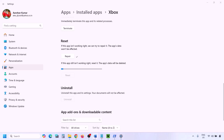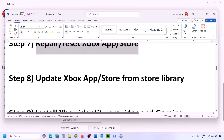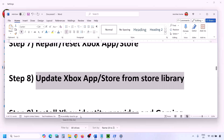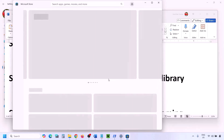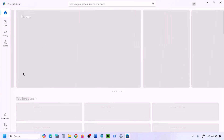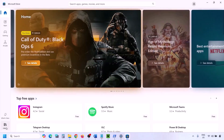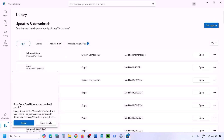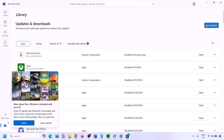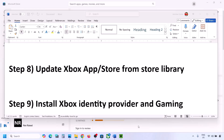The next step is to update Xbox app and Microsoft Store from the Store Library. Open Microsoft Store, click on Library at the bottom left, then click Get Updates or Update All. Once everything is up to date, you can check.